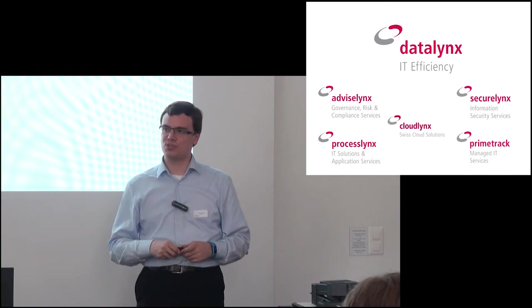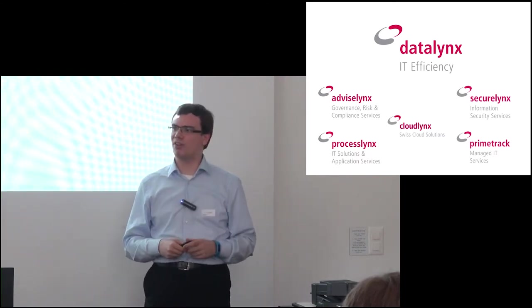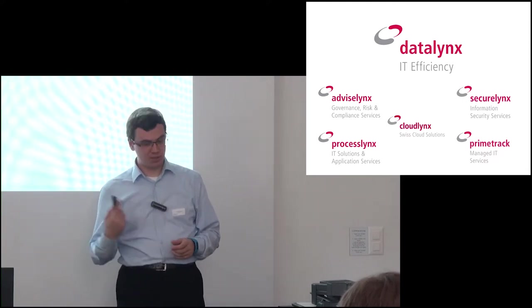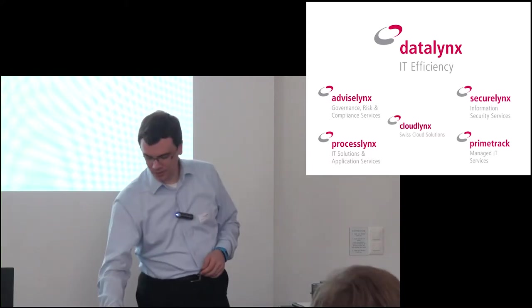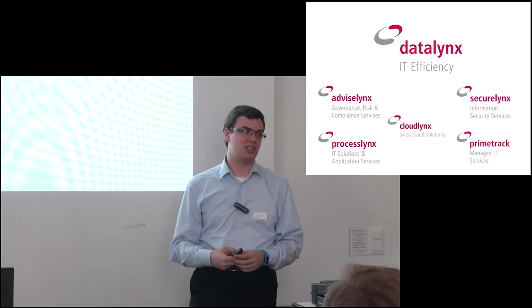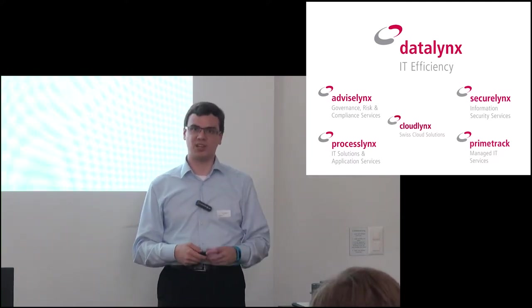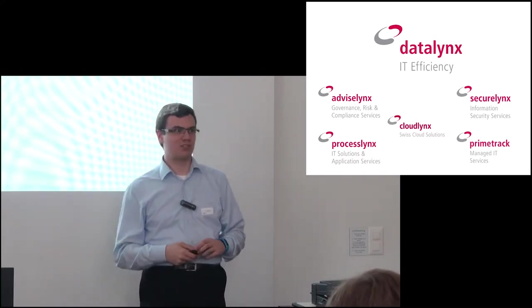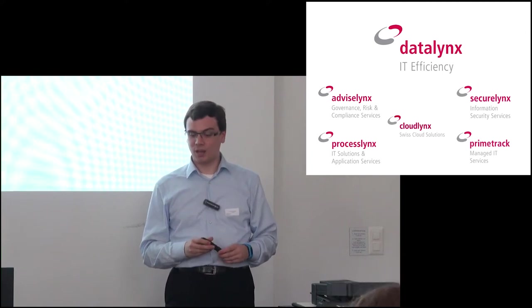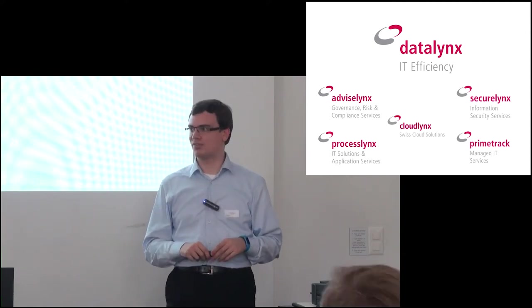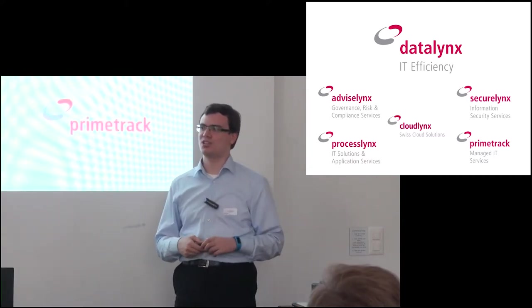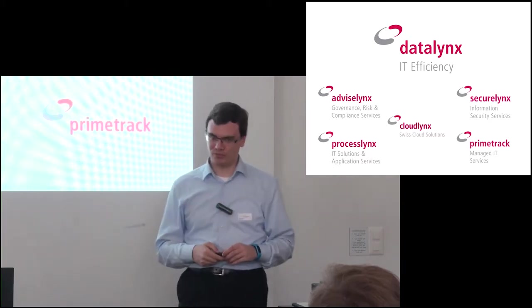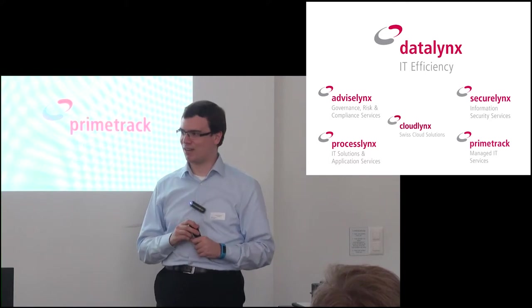I'm from the Data Links group. Data Links group specializes in IT systems for regulatory compliance industries, primarily places like pharmaceuticals and biotech. In Switzerland, we're divided into a few different sub-companies. We've got Advice Links who do the regulatory compliance aspects, all of the quality management things, Secure Links for security type stuff, Process Links who do design, build, and maintenance of applications and systems, Prime Track for support and operations, and then the newest member of our group, Cloud Links.